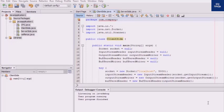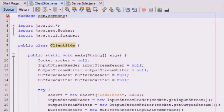In this practical we are going to see how we can implement the concept of socket programming, and for the same we are going to use Java. Socket programming is a way of communicating data between two computers across a network. Connections can be made using either a connection-oriented protocol or a connectionless protocol.